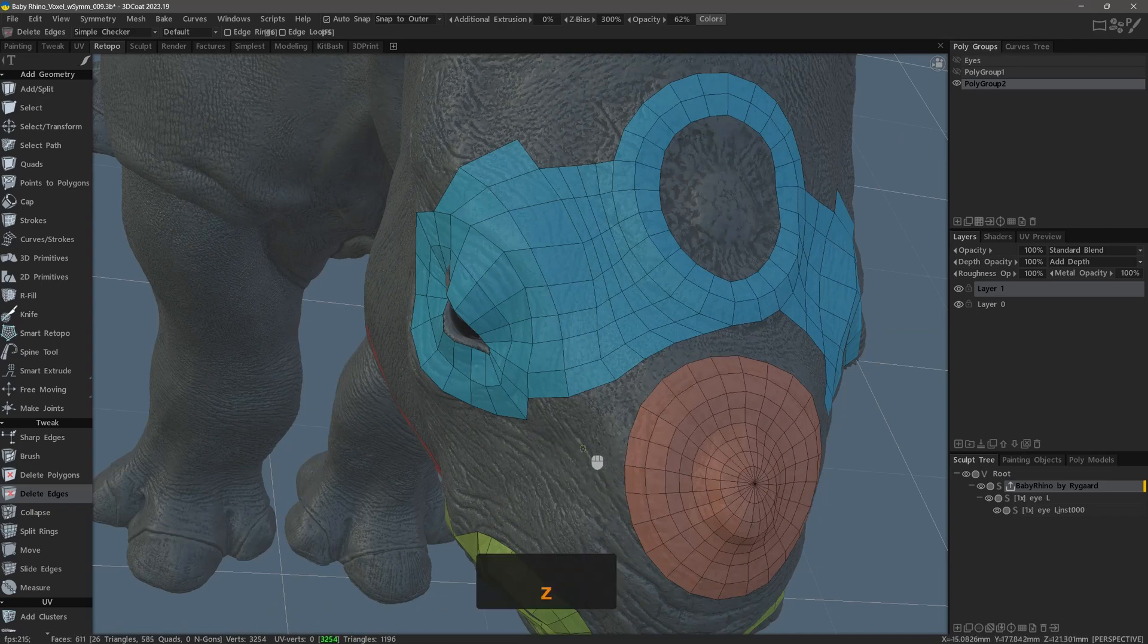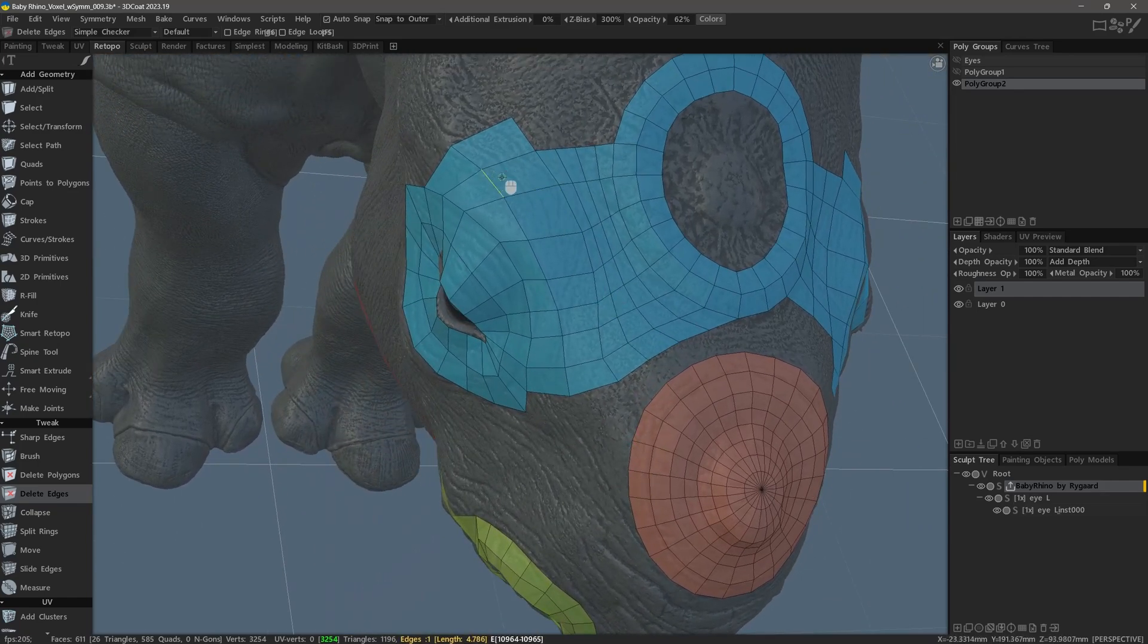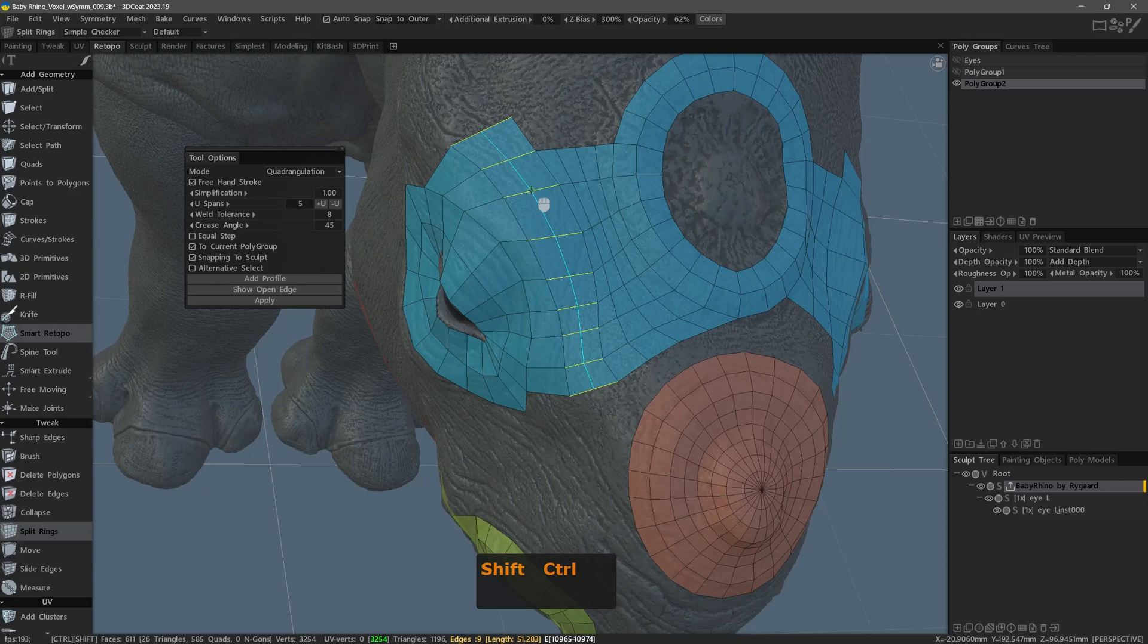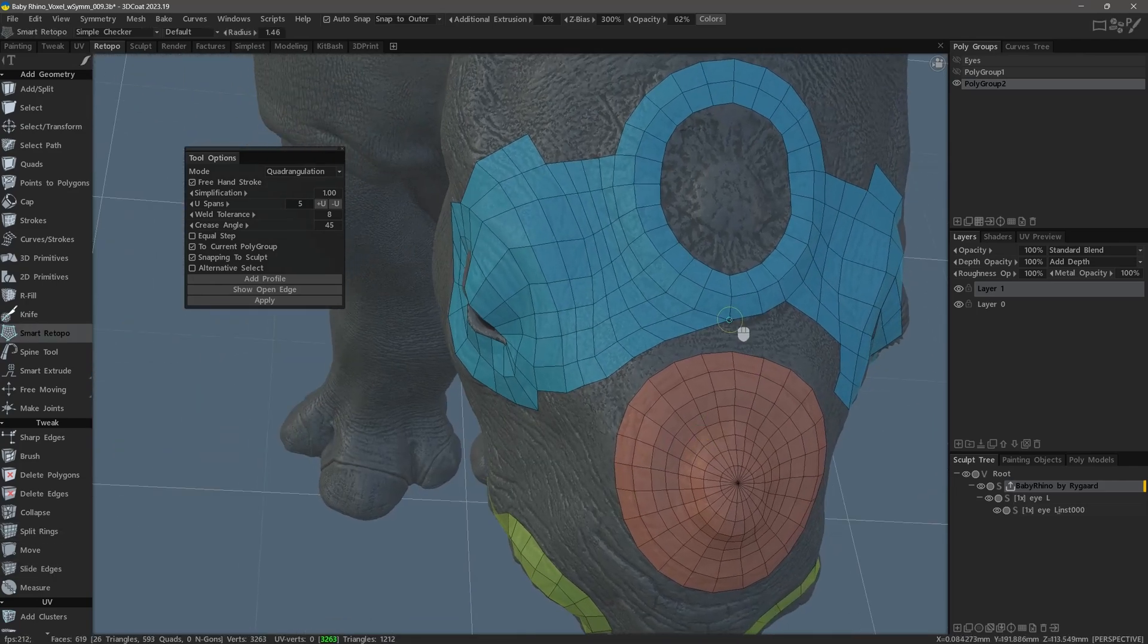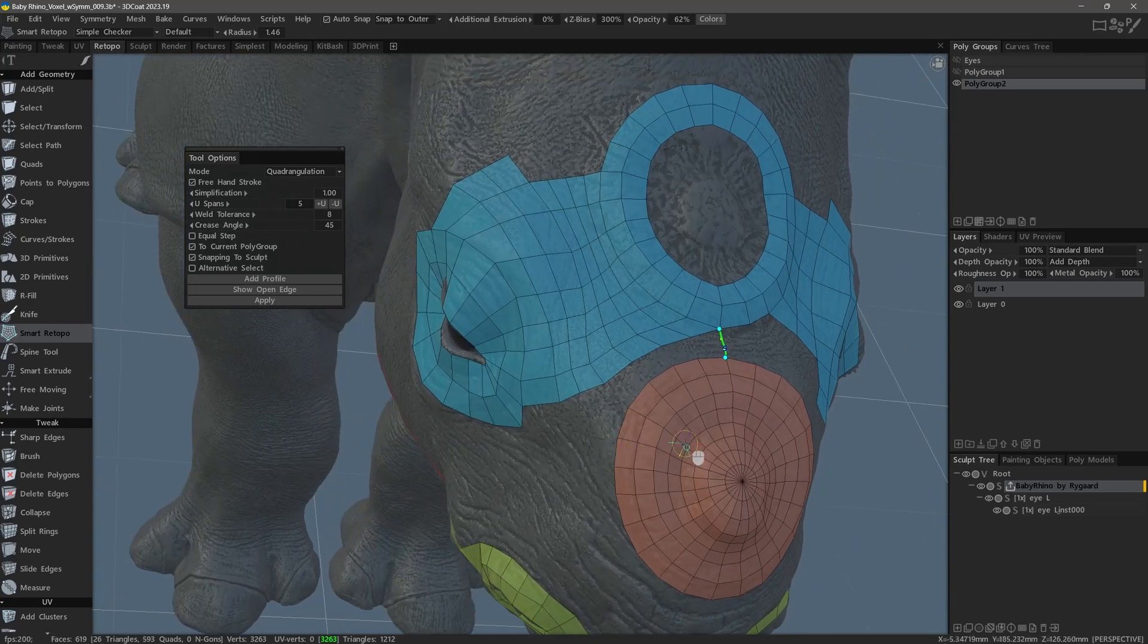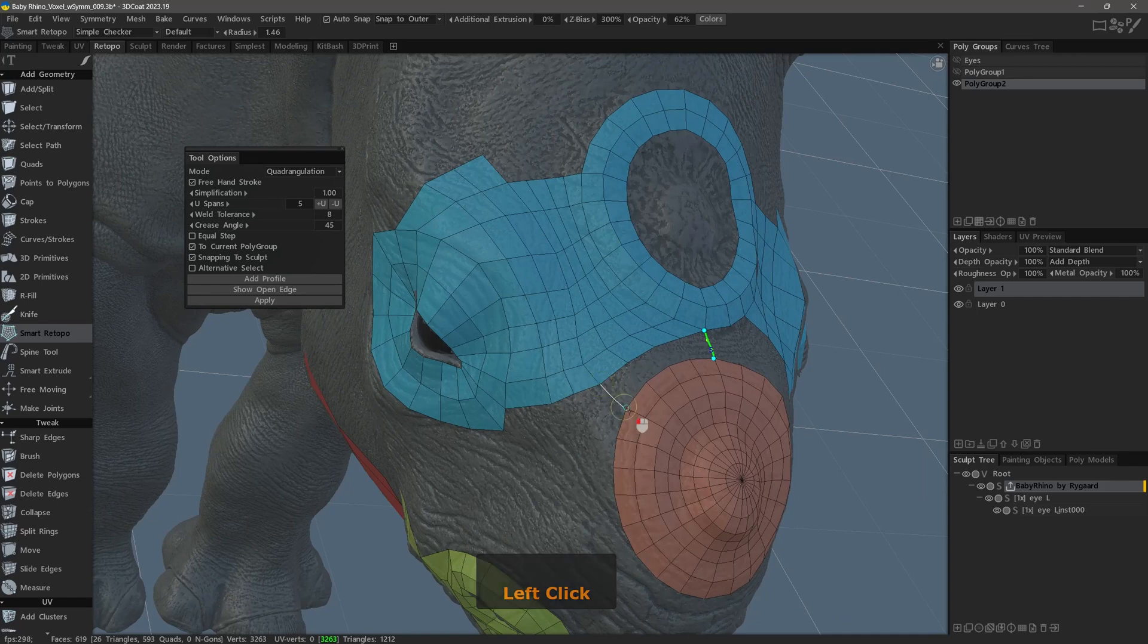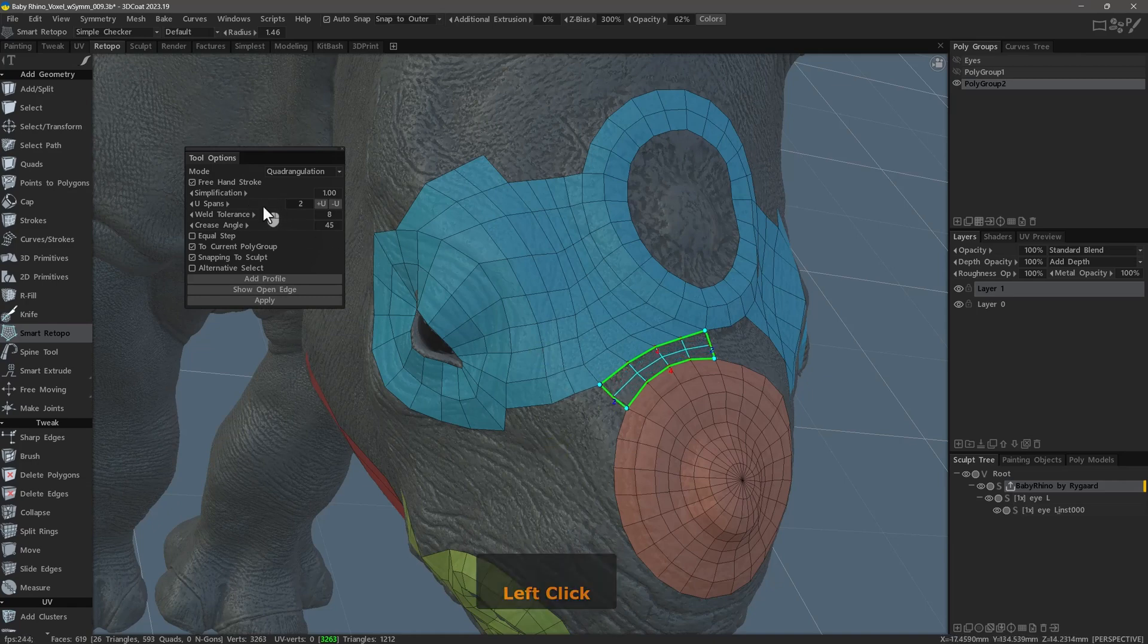But I think we're okay by keeping the polygon count to where it is. We'll just add a little bit more here by going back to Smart Retopo, holding down Ctrl-Shift. And now I can left mouse button click and drag to this vertex, and then perhaps connect these. So now I have an equal number of edges to connect, and I don't need so many spans. I'll hit Enter.